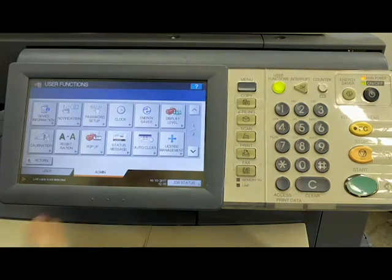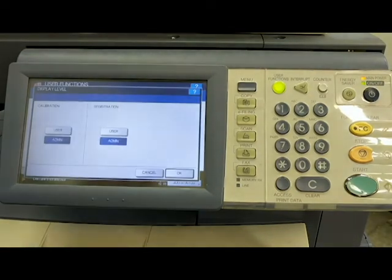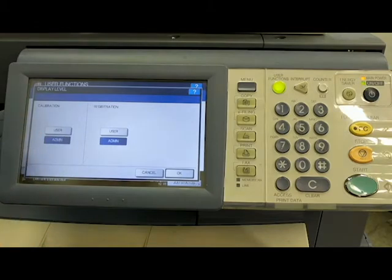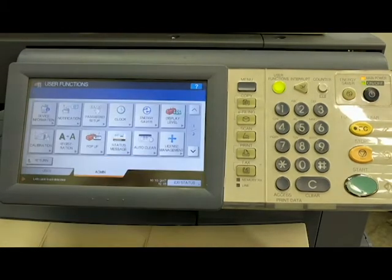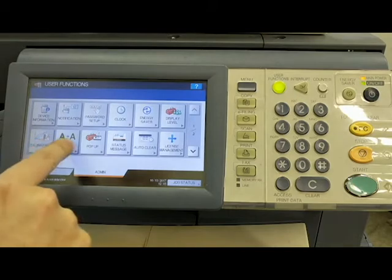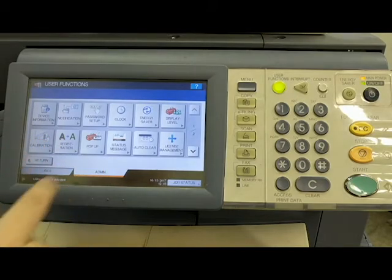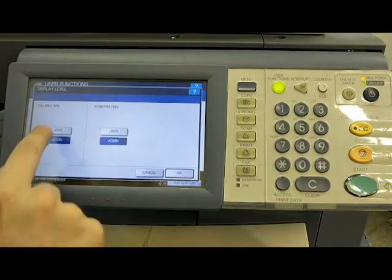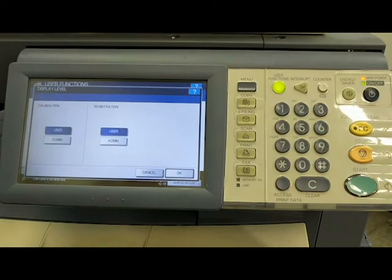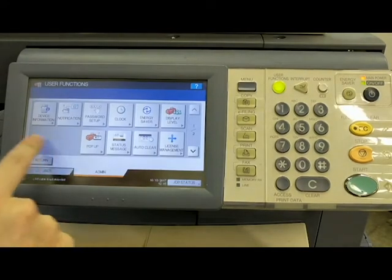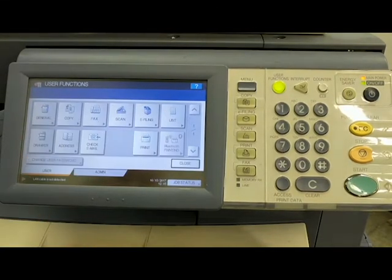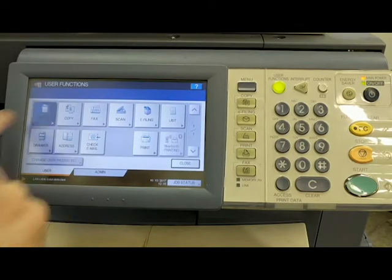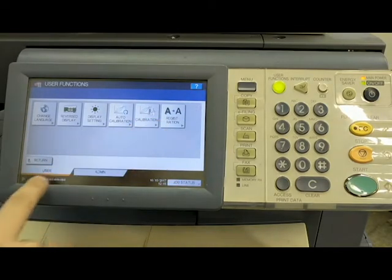Clock, you can set up the date and time or the date format, pretty self-explanatory as well. Energy saver, we just went through. Display level, the calibration and registration. Okay, so if we go back a page here, you can see that the calibration and the registration buttons are right here. They're in the admin tab. But if we change the display level to user, which I like to do, and hit OK, those buttons go away and now they're back over here on the user in general.